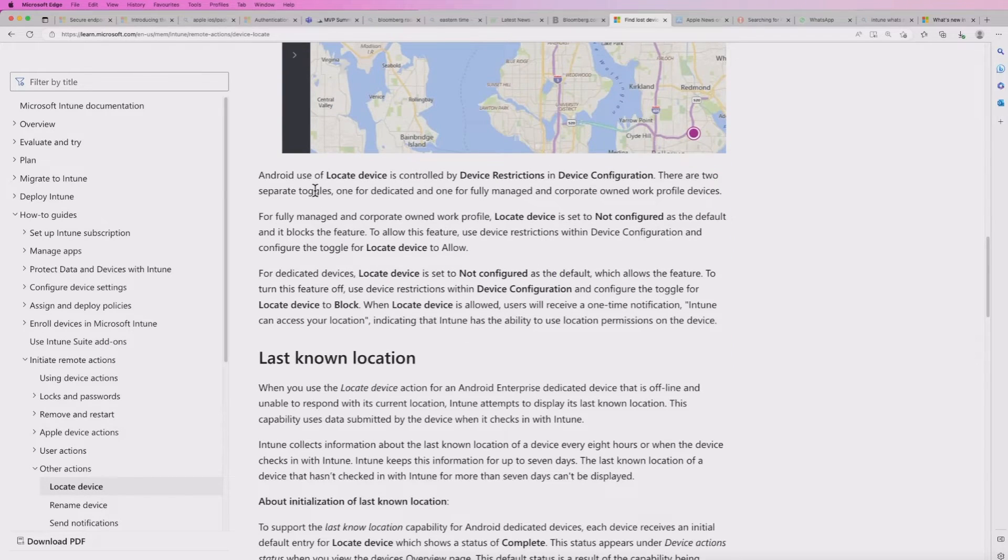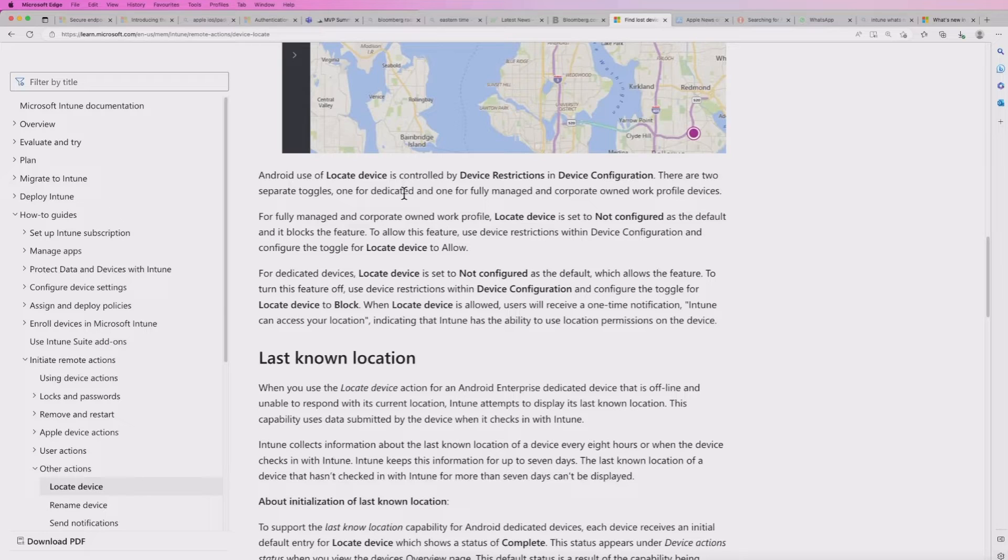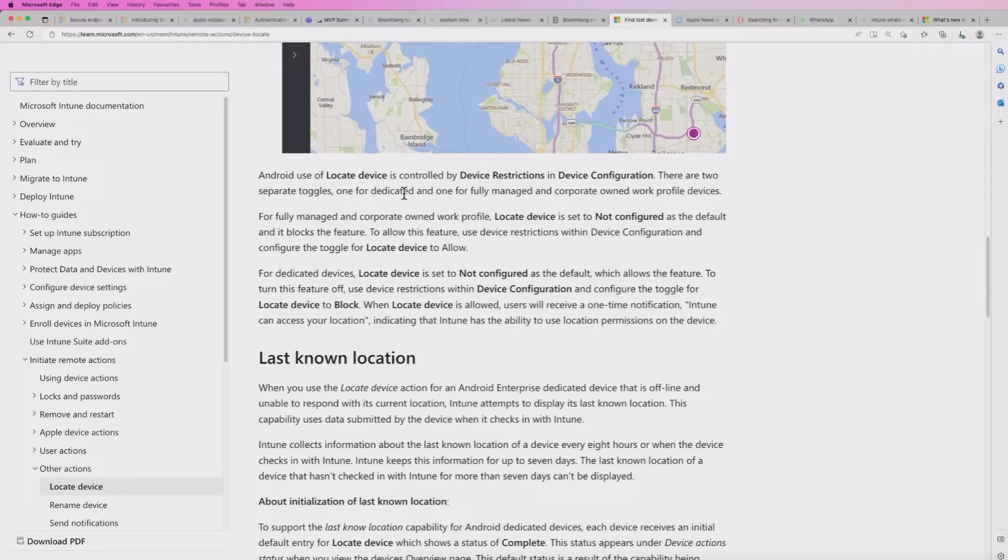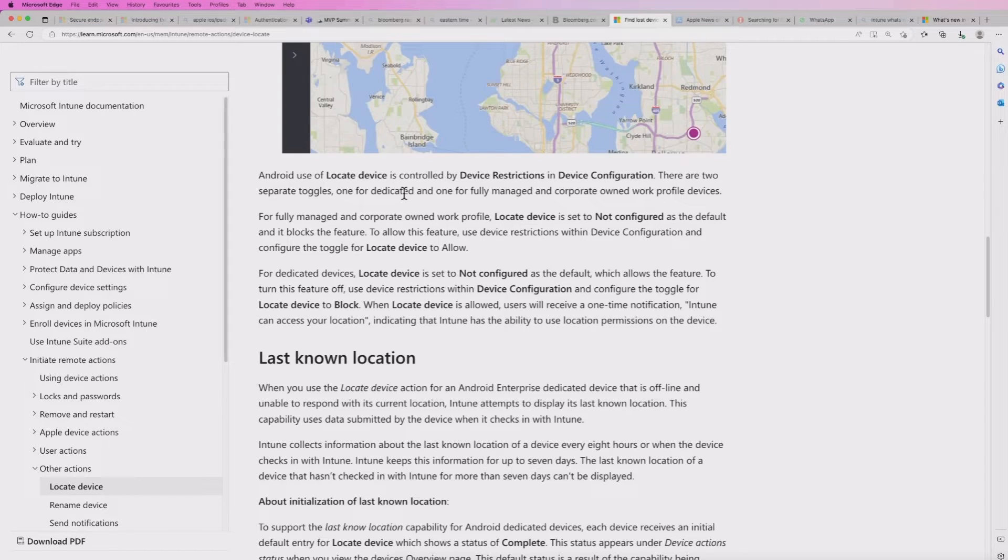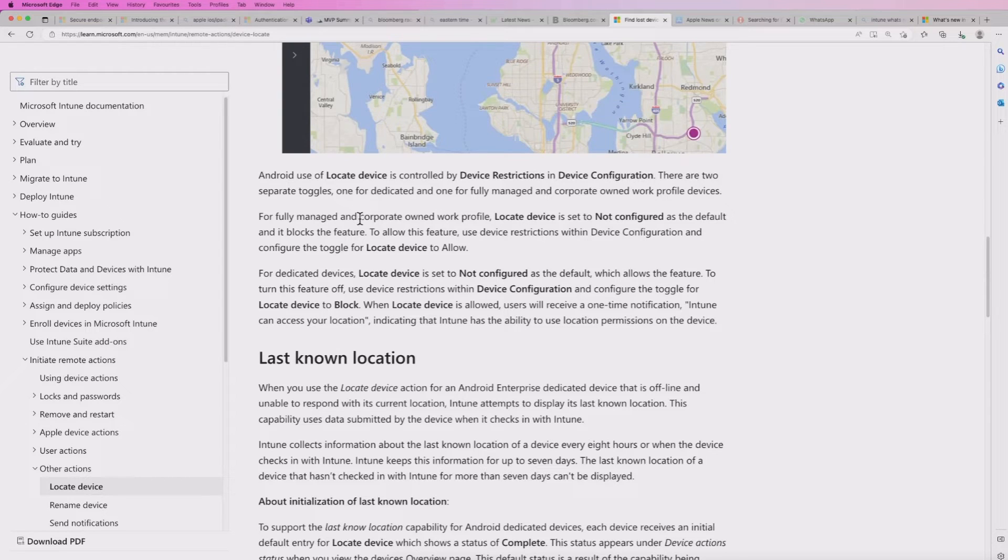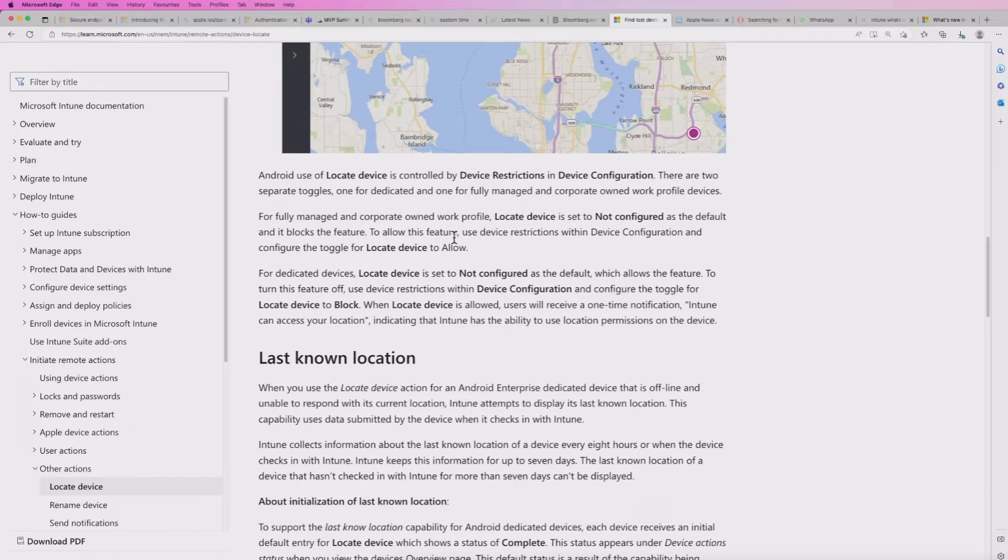So this locate device feature applies on Android devices, be it a dedicated enrollment, be it a fully managed or a corporate owned device with work profile. Now, depending on which route you take, there is a slightly different option to take. And we'll show that within the actual profile itself.